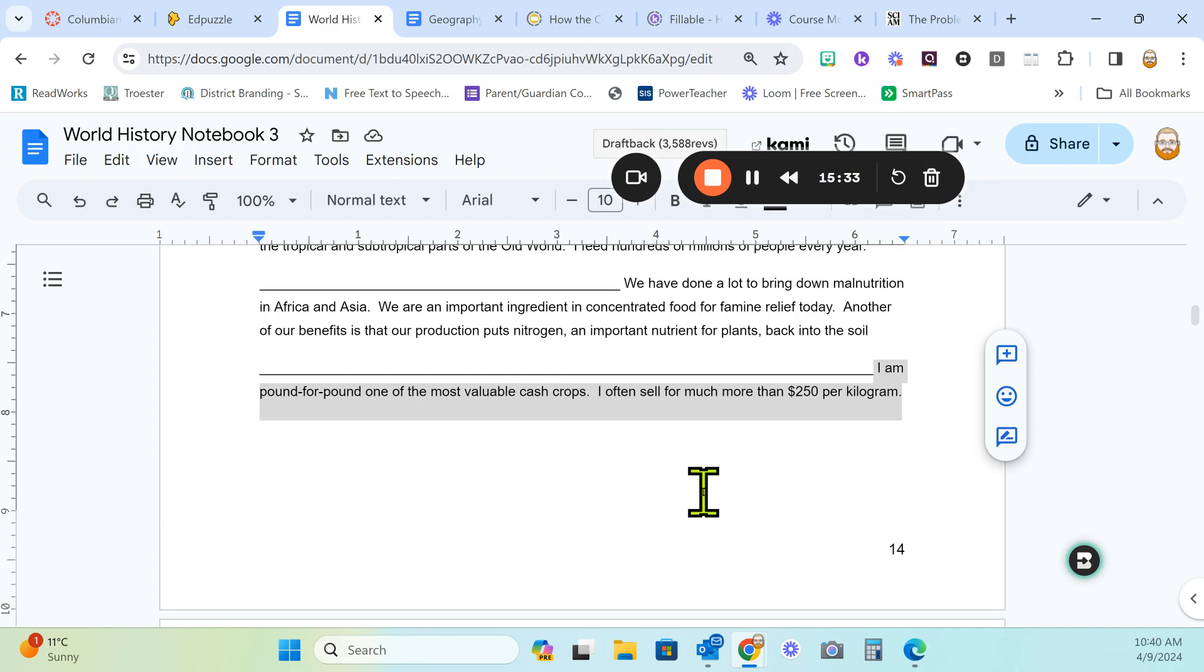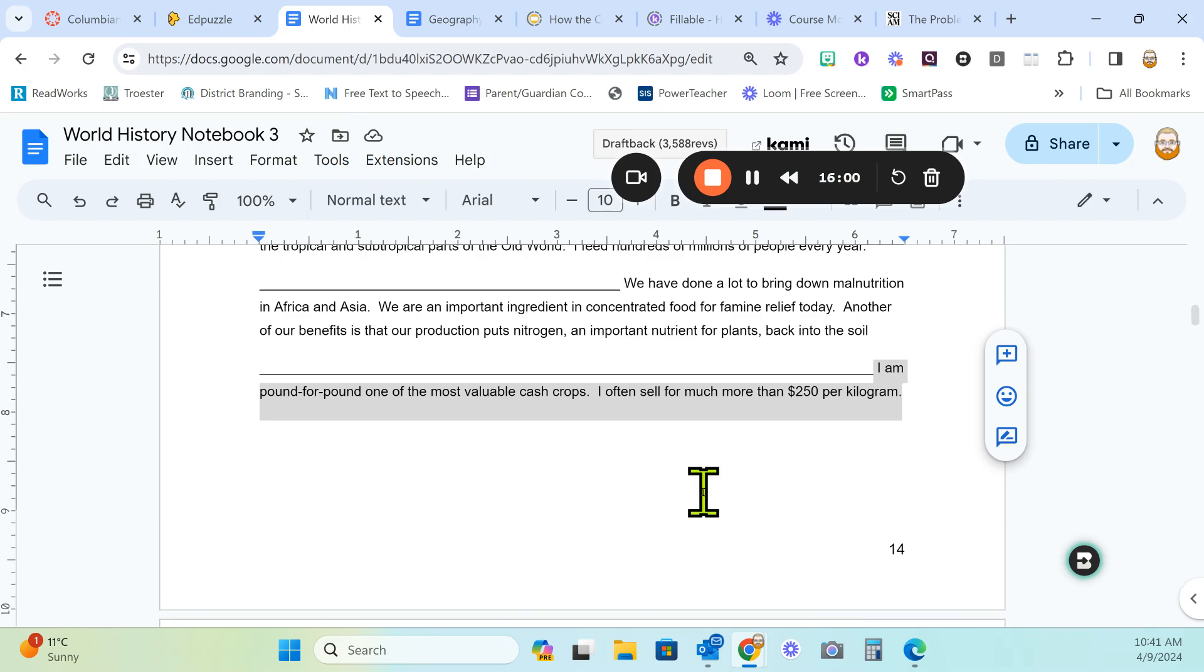What would be some important words or phrases? Groups of words that we might want to include in a search. Madison, what would be some important things you think you would pull out to put in your Google search? Most valuable cash crops. Yes, exactly. What else? Devin, what else would we put in there? Pound for pound. Could be that. Let's try those things out.